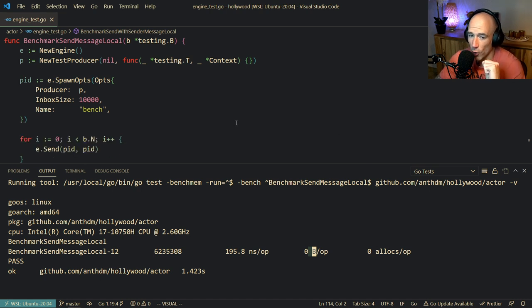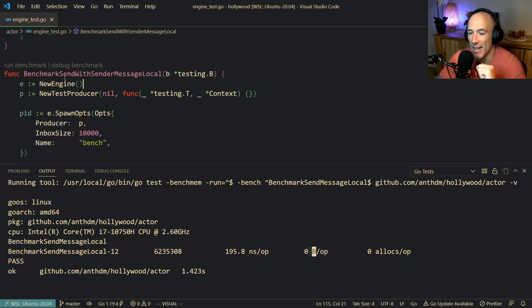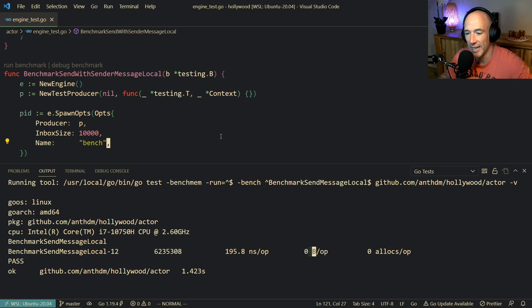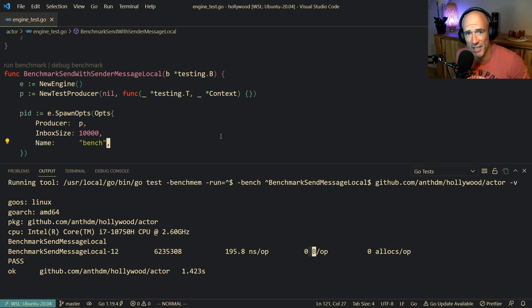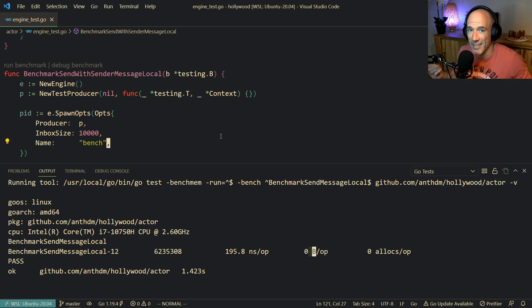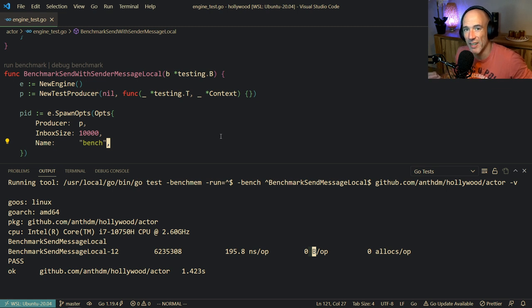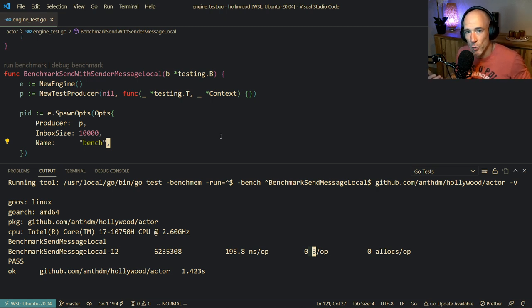But there is also something called `benchmarkSendWithSender`. Let me show you what these functions do. You can send a message to a process - it's fire and forget. But you could also send a message with a sender. That basically means that if you send a message from inside of a process, we're using the context to send with the sender - it grabs your PID, your process ID, and sends it with the message so the receiver knows who is sending it.